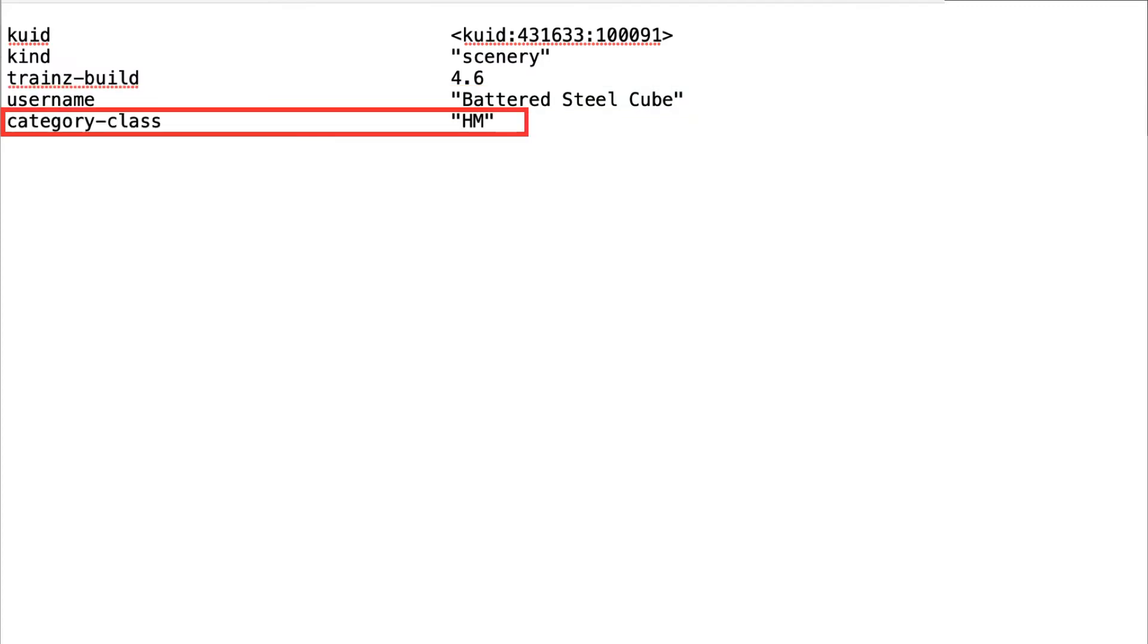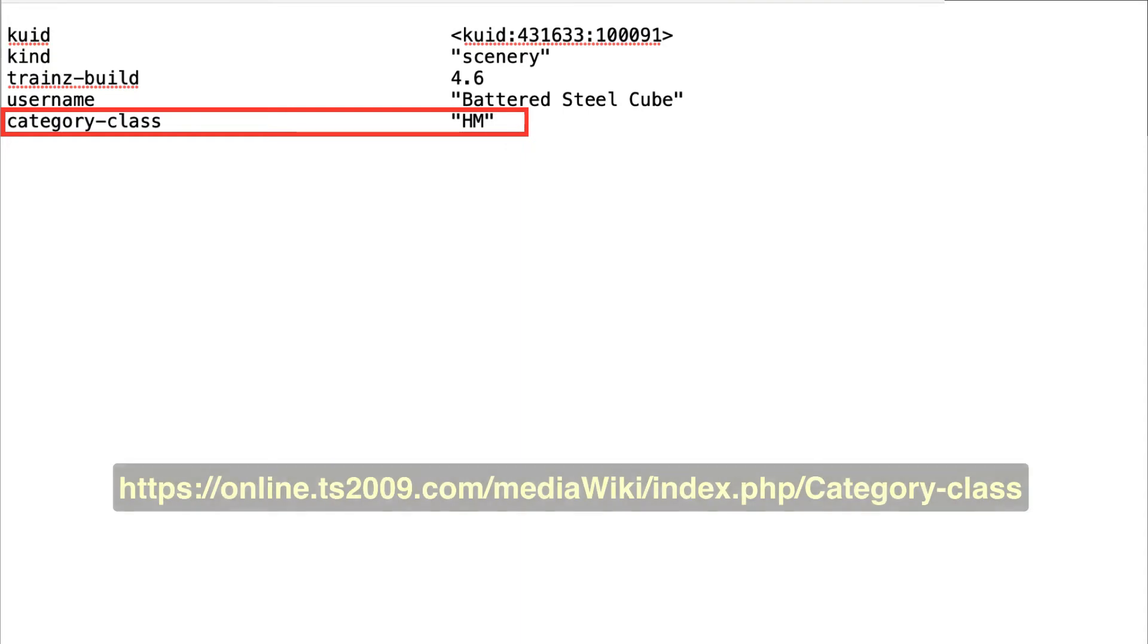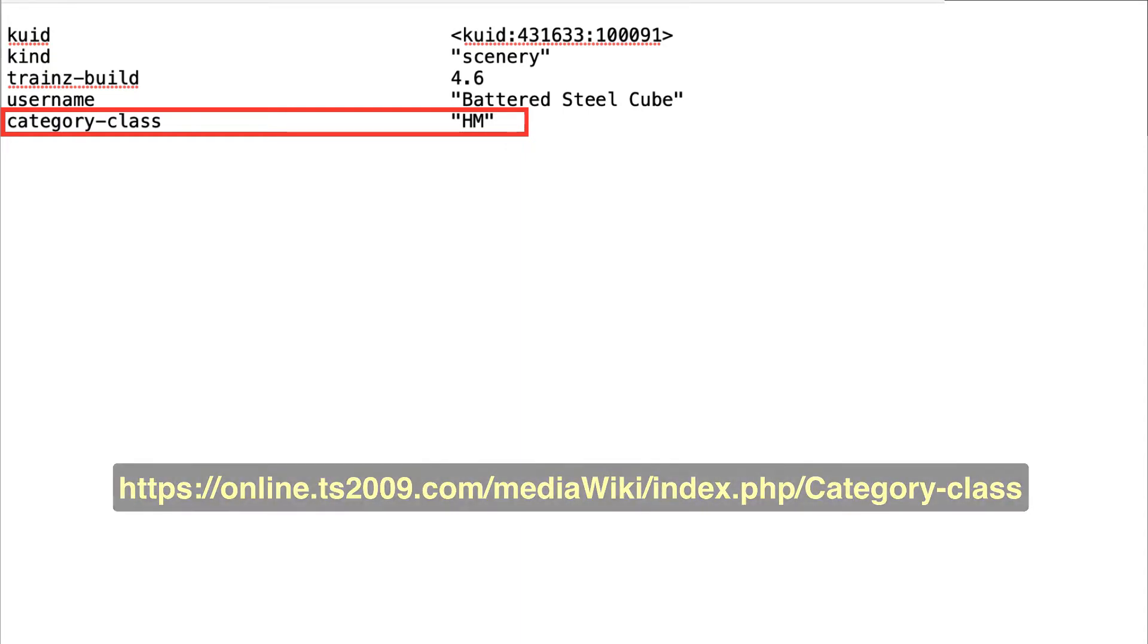Category class defines what the asset is, or is used for. In older versions of Trains, at least,